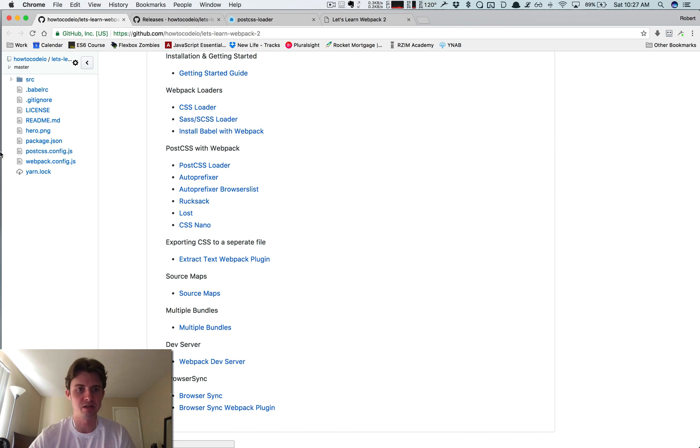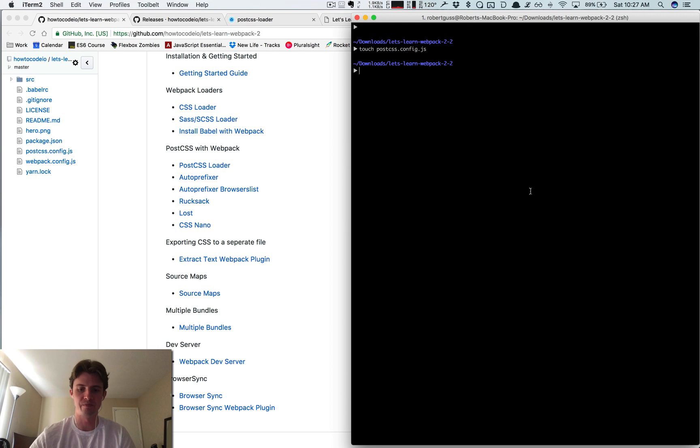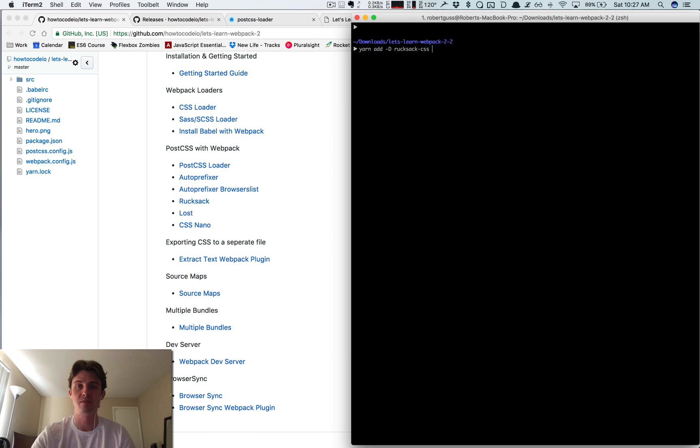So we're going to need to install all this stuff. So let's do yarn add dash D rucksack-css, lost, autoprefixer, cssnano.